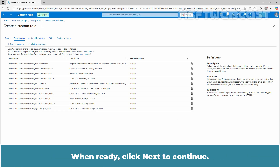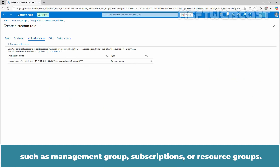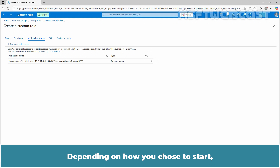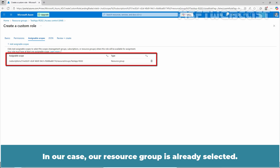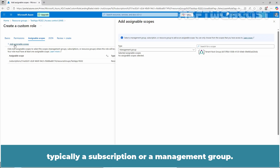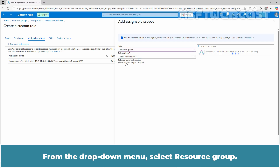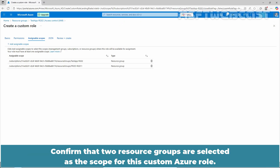If you want to remove a specific permission, click the trash icon. When ready, click Next to continue. Now specify where your custom role is available for assignment, such as management group, subscriptions, or resource groups. Depending on how you started, this tab might already list the scope where you opened the Access Control page. In our case, a resource group is already selected. Click Add Assignable Scopes, then select one or more scopes — typically a subscription or management group. From the drop-down menu, select Resource Group and add the prod-RG011 resource group. Click Select. Confirm that two resource groups are selected as the scope for this custom Azure role.